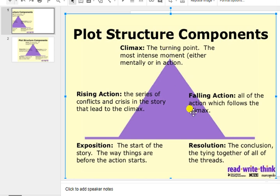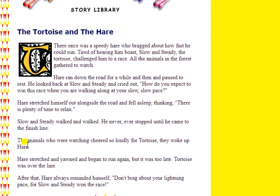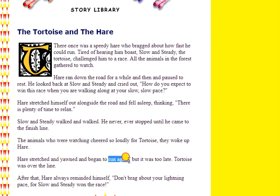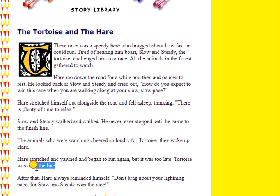So if we know that the climax is when the tortoise wins, what's the falling action? What action happens afterward? Well, right after everybody's cheering, the hare wakes up to the tortoise winning and tries really quickly to run again. He makes one last ditch effort to win, but it's already too late because the tortoise had already won — he was already over the line. There's not a lot of falling action, and that's really common. In some stories there's very little, almost no falling action — it kind of depends on the story.